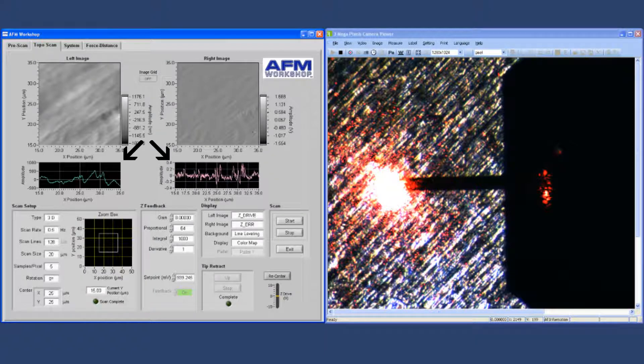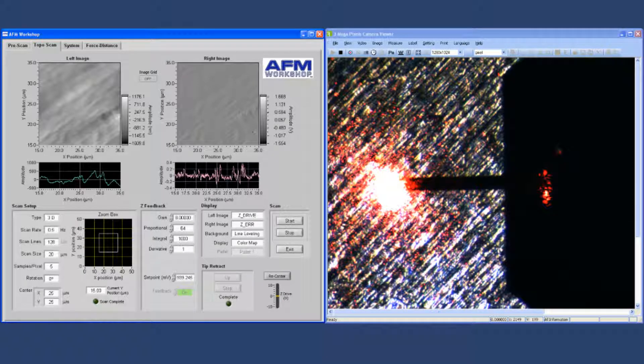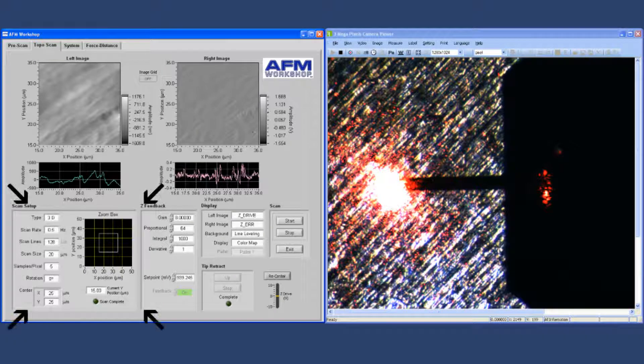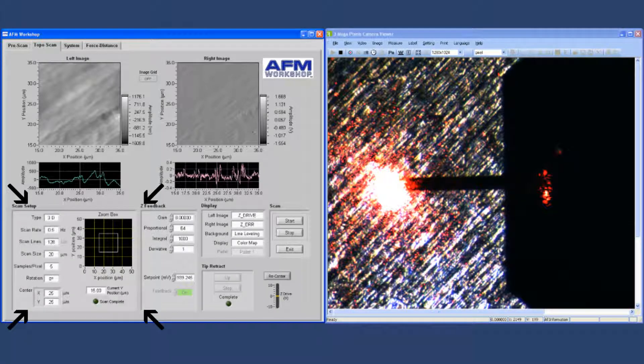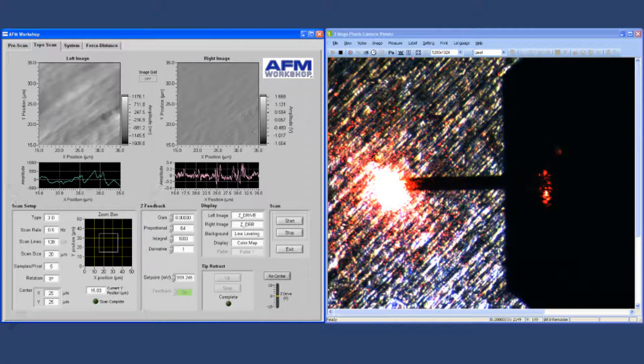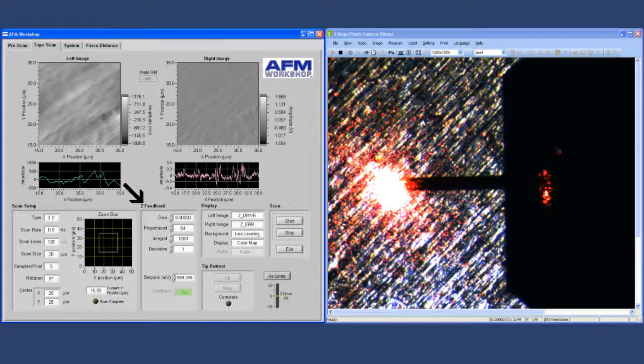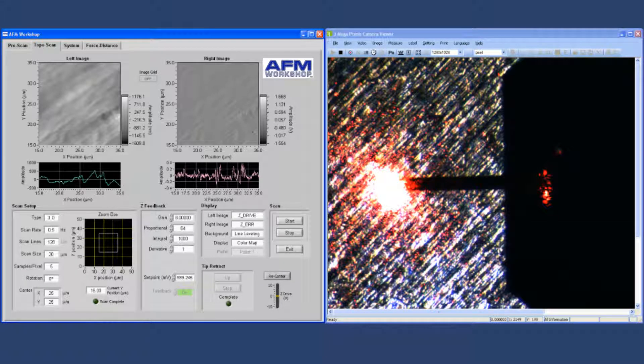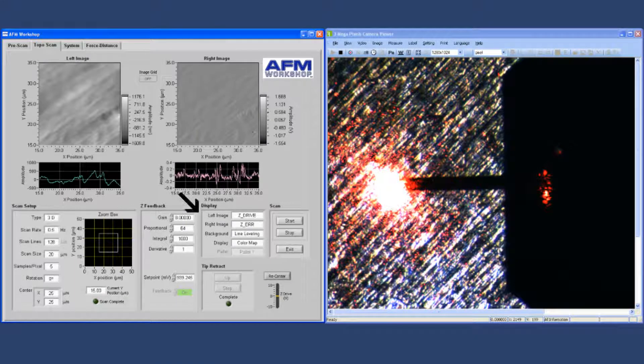At the bottom left are the scan setup parameters, that's the scan area and the scan range. Next to that is the Z feedback parameter settings, and next to that are the display settings, which are used for selecting the channels for display and the visualization of the display in the microscope image.